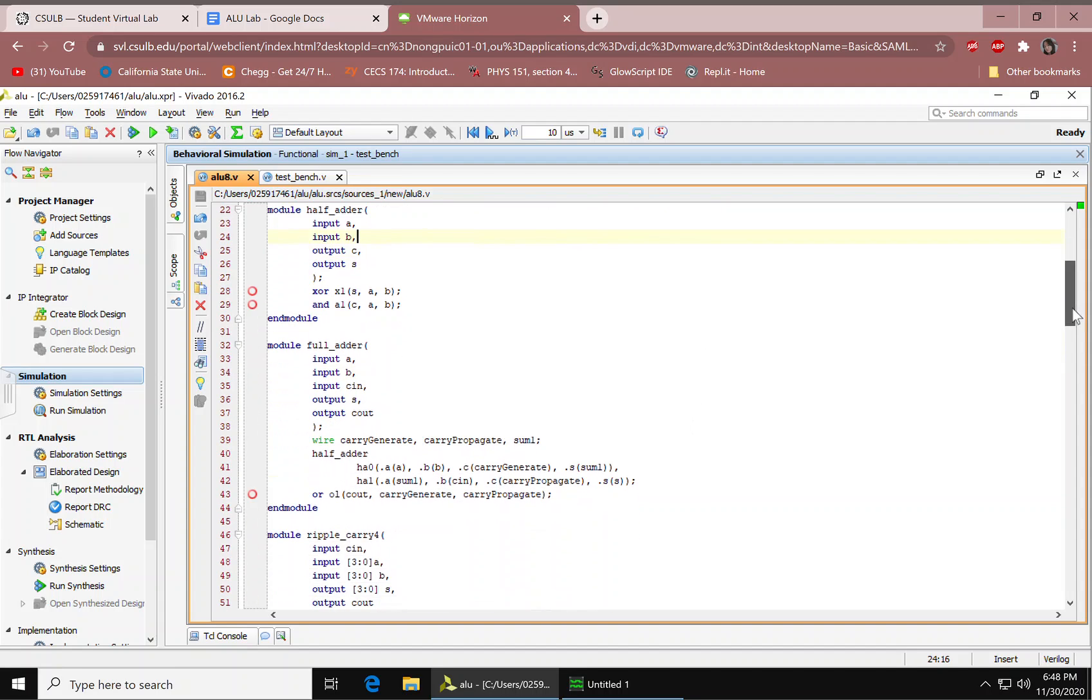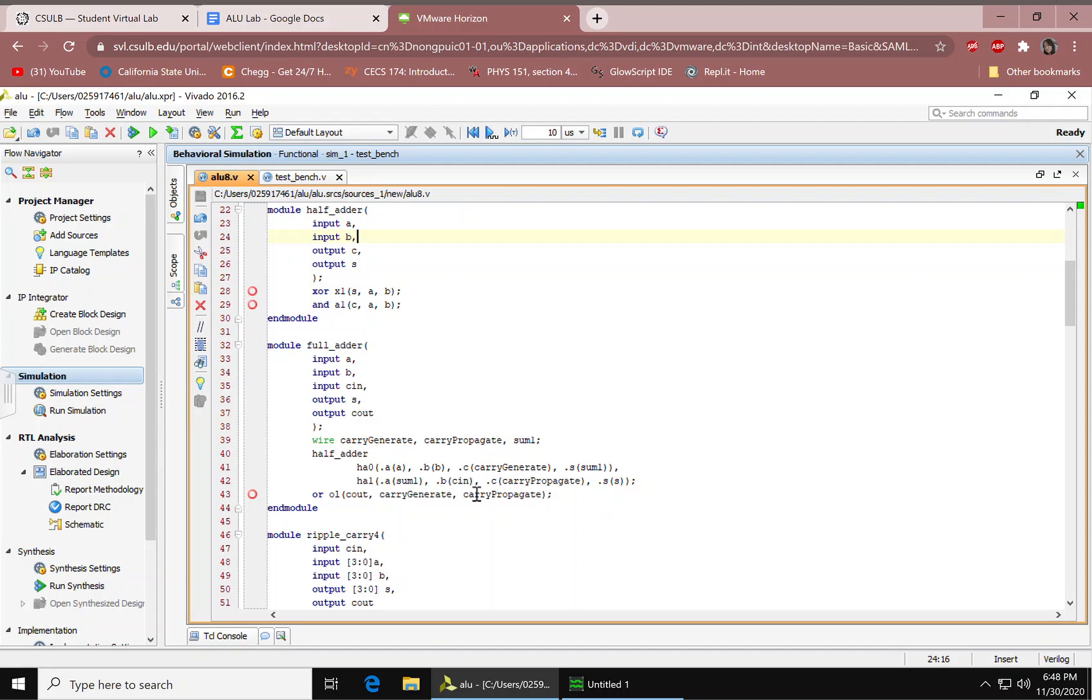Next up is the full adder. We have our inputs, outputs, we have our wires. We're calling the half adder twice. We have an additional OR gate. And we're mapping the ports. This is mapping by name.